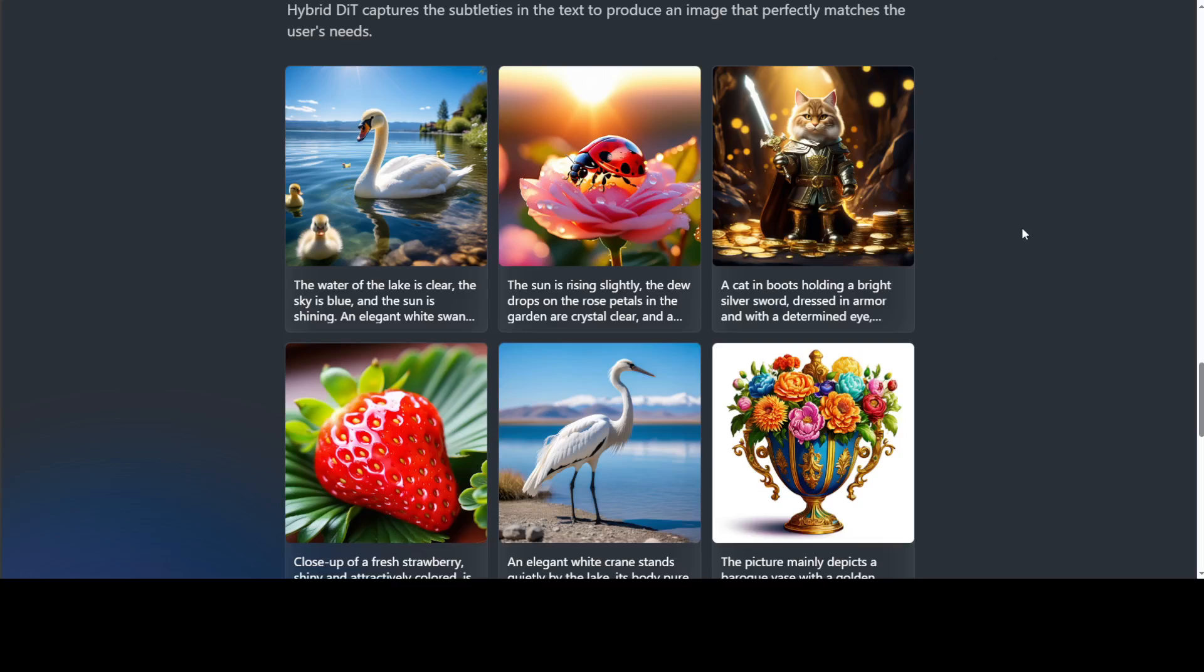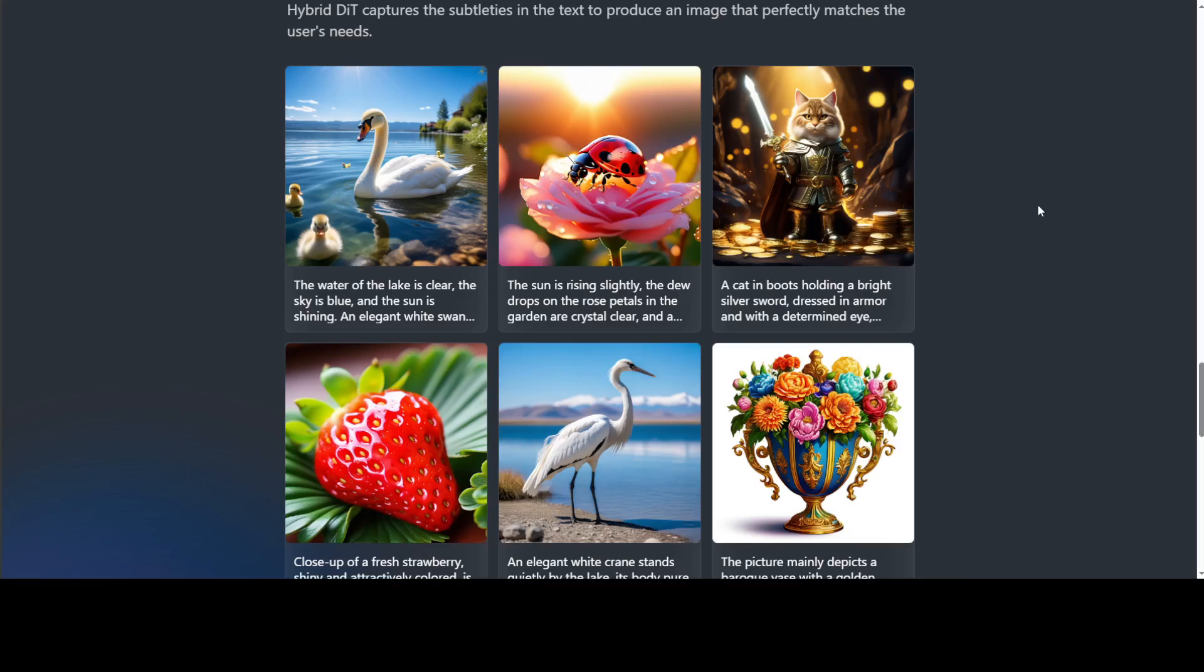They have a few more examples. I was able to translate it to English—I think it's not a perfect translation but still good enough from Google Translate. In this example, DiT is capturing the subtleties in text to produce an image that perfectly matches the user's need.